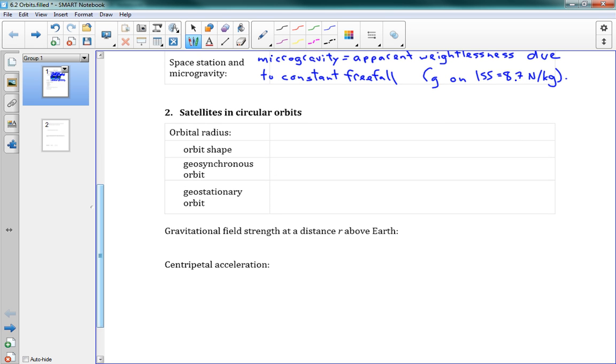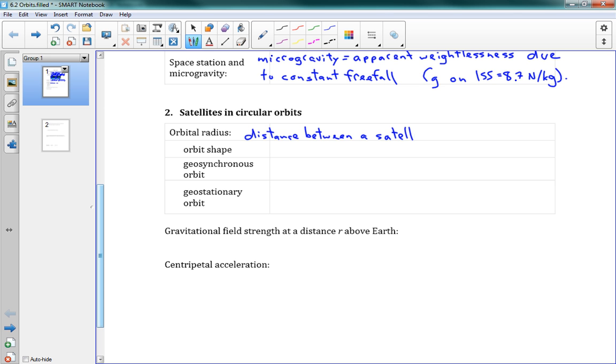Now we'll say satellites in circular orbits. This is where we can do some cool math, like that problem that we saw. So a couple terms. First one, orbital radius. This is the distance between a satellite and its parent body. And the parent body, that's just, for instance, the Earth, if you have a satellite around the Earth.